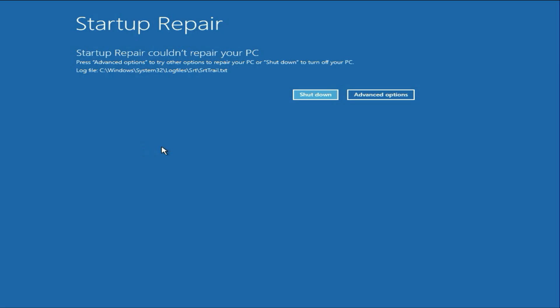So in most cases, this method will fix the error. But if you are still getting the same issue like me, move on to the next method.